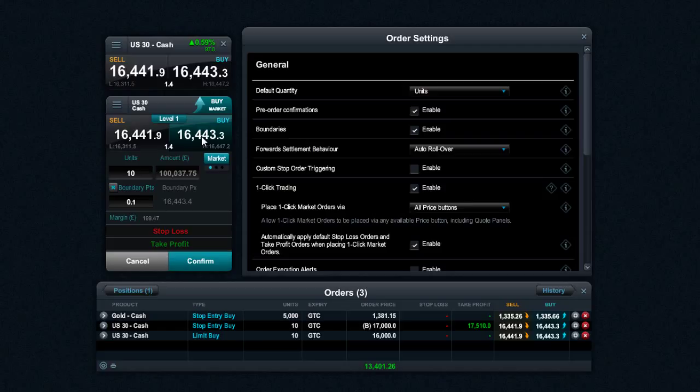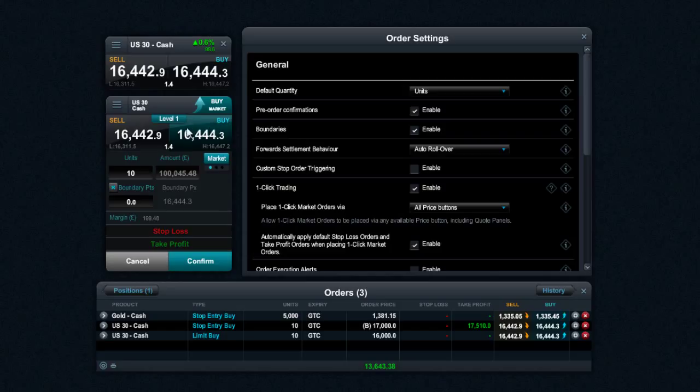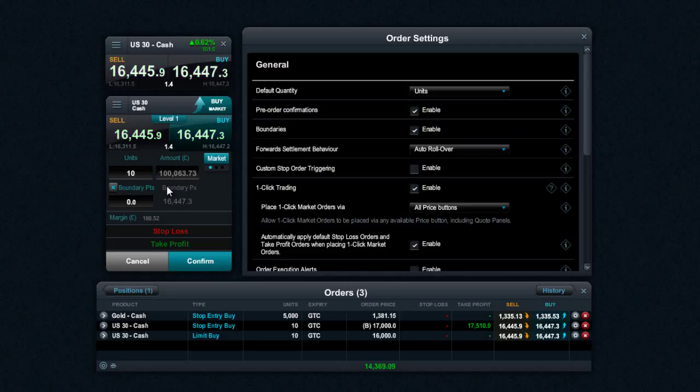But again, for some traders, they want to be very specific about what they do. So if I type in 0.0, that effectively means if my execution price is not exactly the same as what's on screen, it will reject the trade. So it's a very useful tool for those who want to control their slippage and have that ultimate control over their execution.